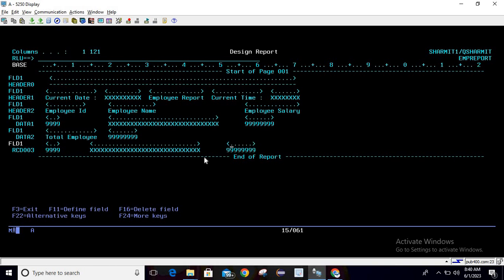The advantage of referring fields is that the printer file field names are the same as the physical file field names. So at the time of program data population, there is no need to manually assign values — once you read the file it will automatically transfer to the respective fields.